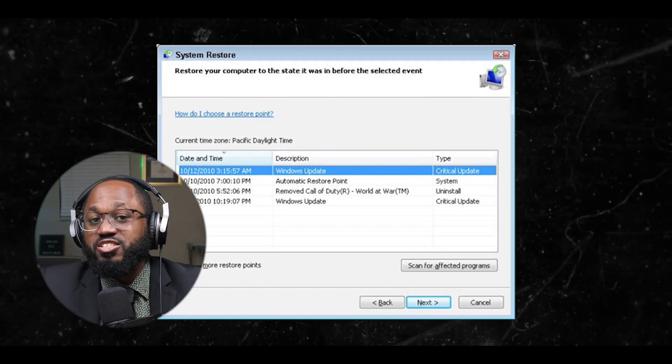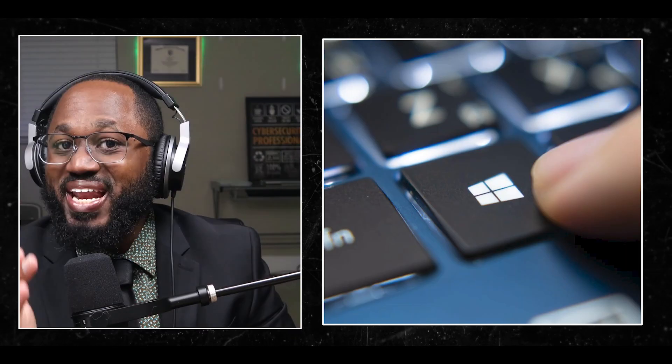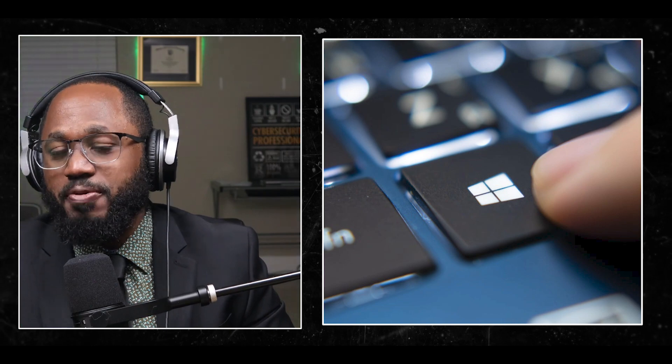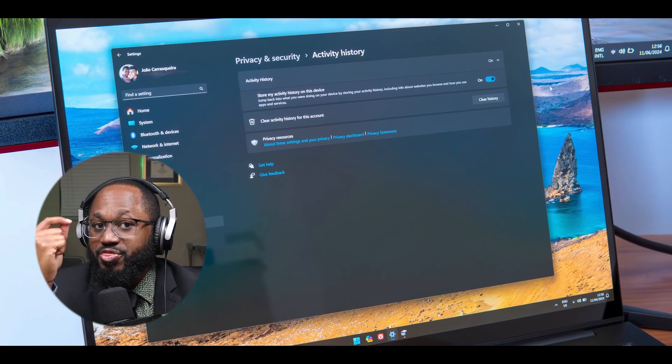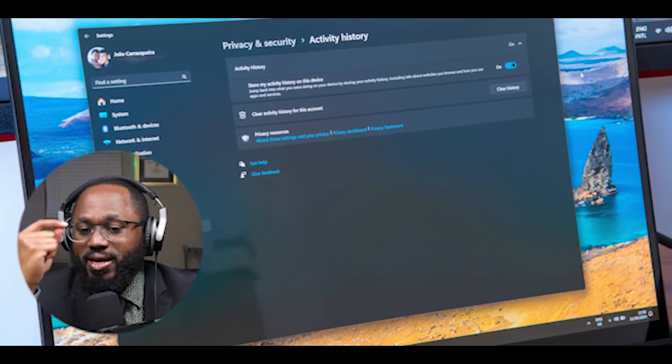Create a system restore point before making changes — this allows you to revert if anything goes wrong. Be cautious with privacy settings: while reducing telemetry can improve privacy, some telemetry helps Microsoft detect and address security threats quickly.